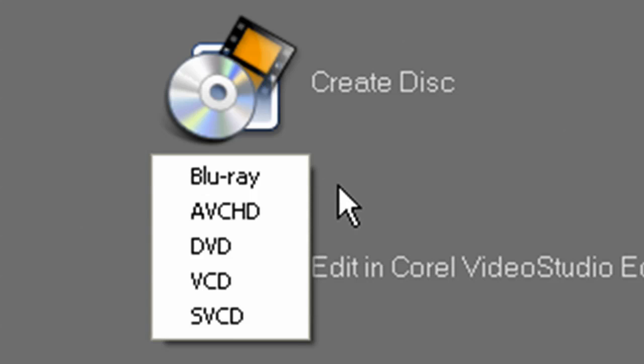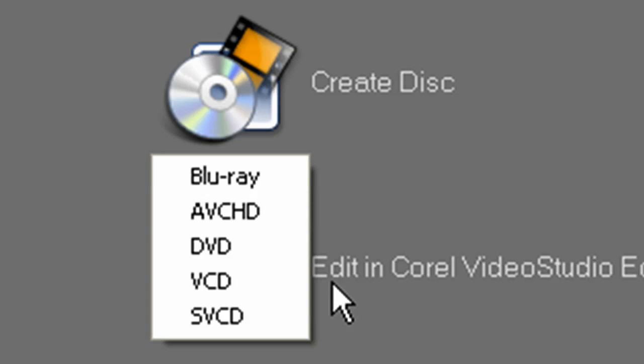These are rated in order of quality from the top to the bottom. To learn more about each format, there is a nice, close-to-plain English explanation in the VideoStudio help. Just hit F1 and search for any of these choices. View the result that lists all the options.